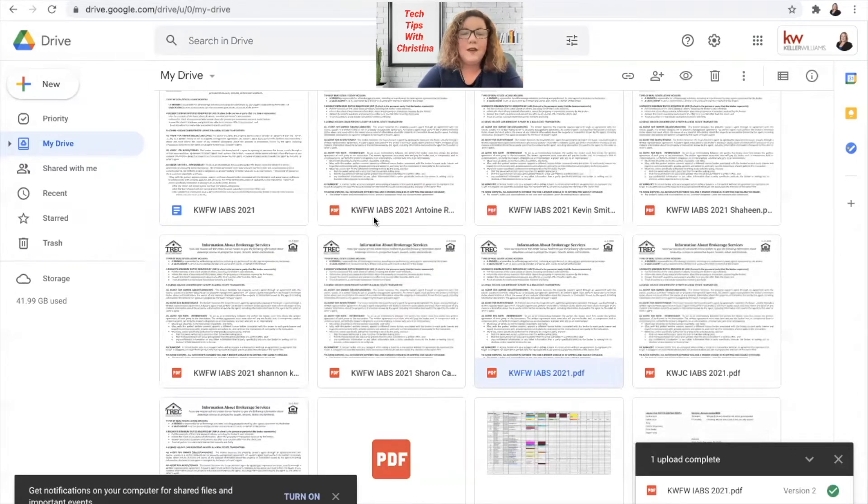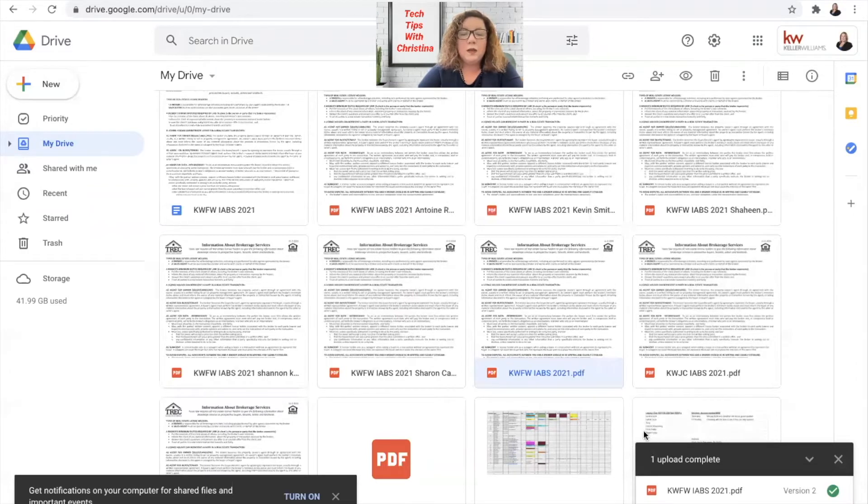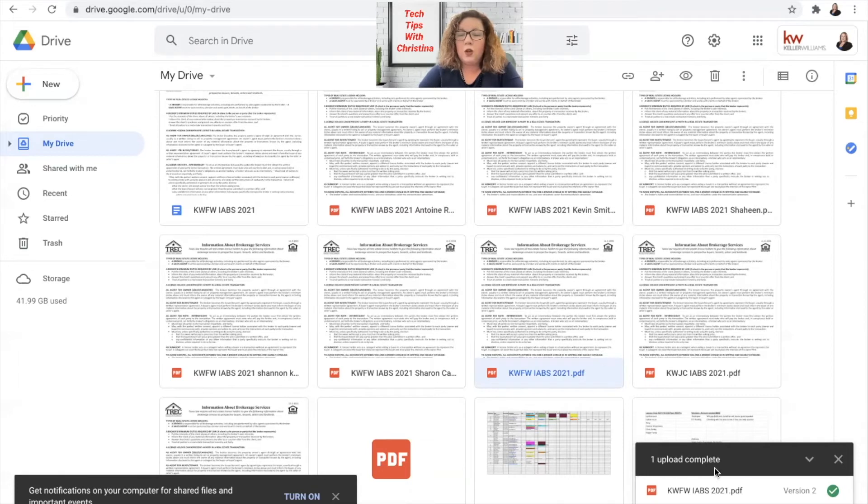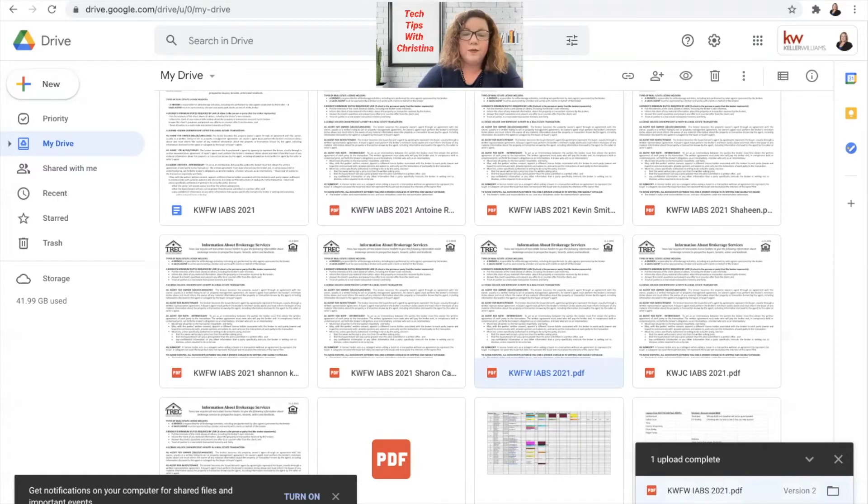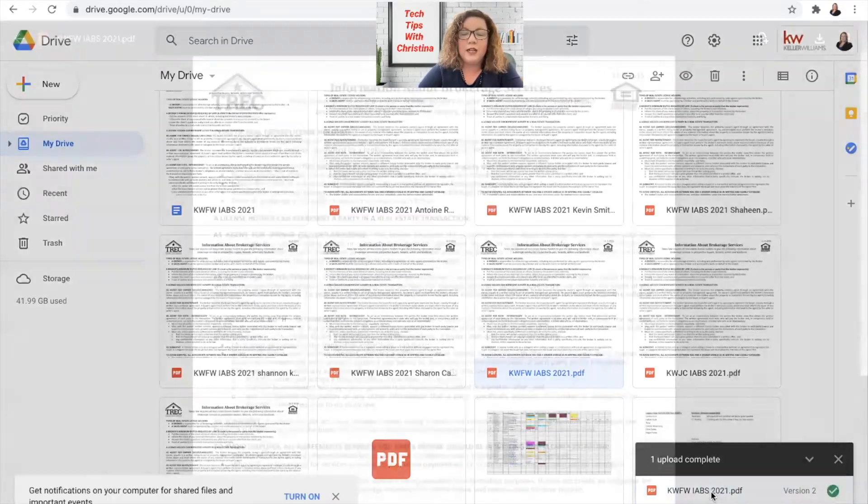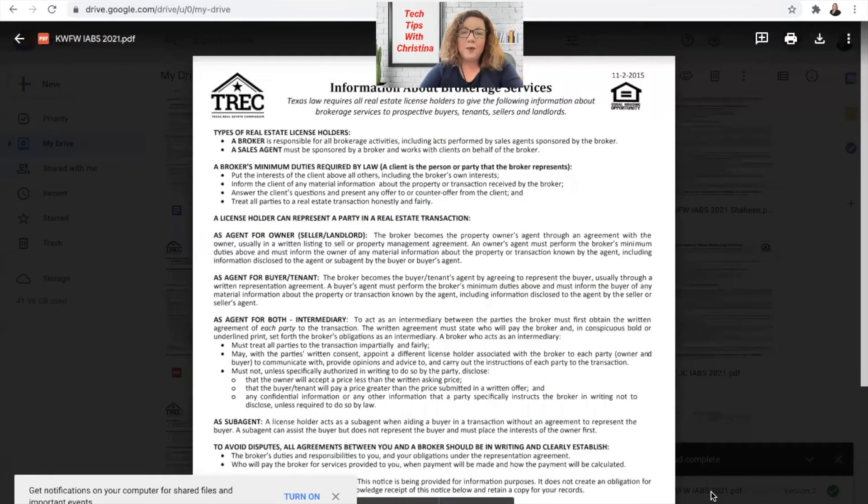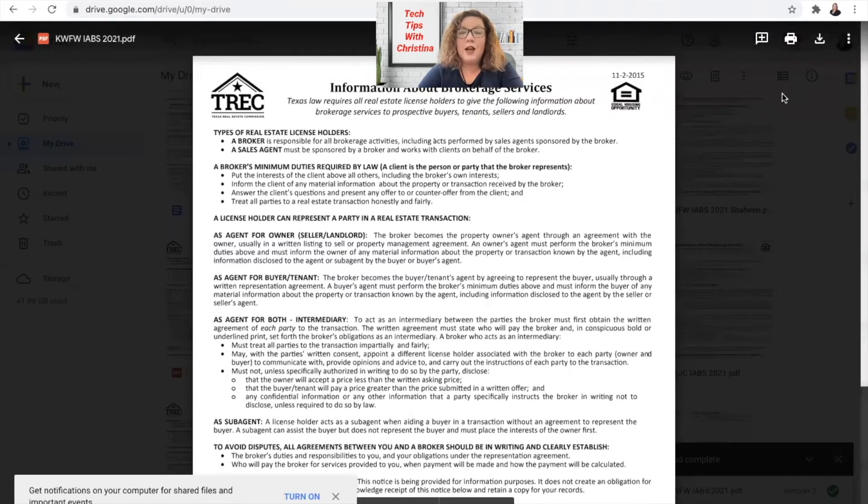Once you have added it, you can access it two different ways. You can either double click on the document you just uploaded, or you can even click down here because it shows you which file you just uploaded as well. So I'm just going to click on it right here. Either way you do it, it'll bring you to this screen. So it opens up the document.